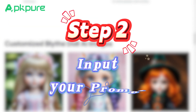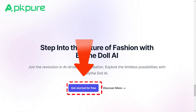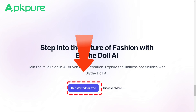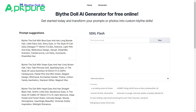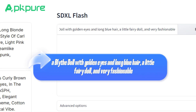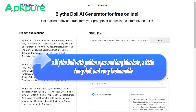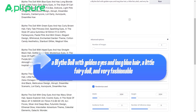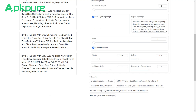Step 2: Input your prompt. Next, click on 'Get Started for free' and use AI tools like ChatGPT or Gemini to come up with a description of how you want your Blythe doll to look. For instance, you could describe it as a Blythe doll with golden eyes and long blue hair, a little fairy doll, and very fashionable. Then pop that description into the SDXL Flash text box.